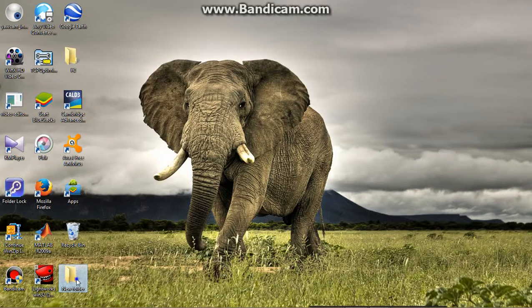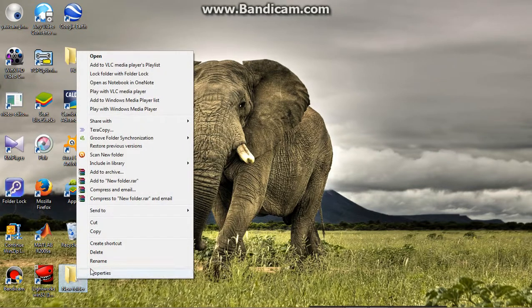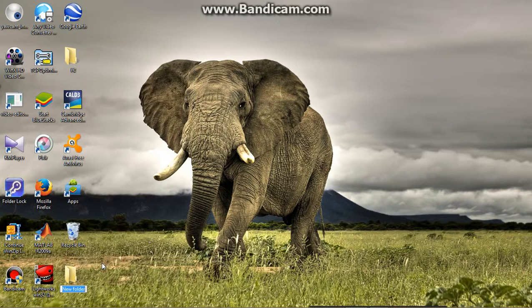Step 5: simply go to the folder you created earlier and rename it with the blank character by pressing Ctrl+V and Enter.